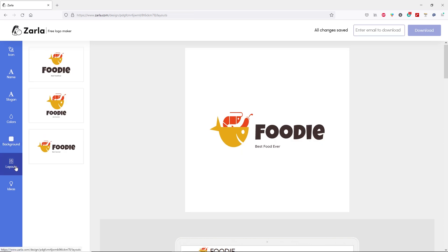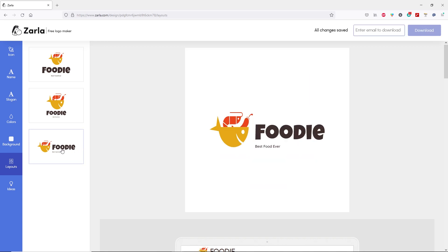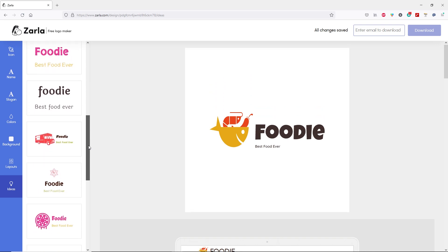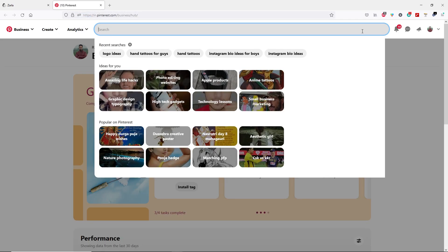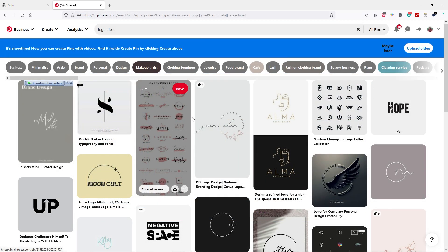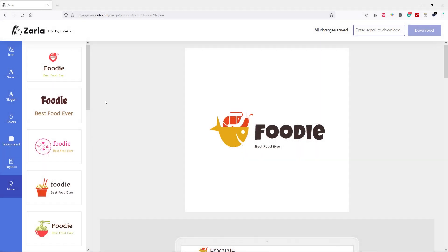Next we have the layout tab. Here you can choose different types of layouts. I'm happy with my logo. However, if you're still not happy or find difficulty designing your logo, you can go to the last tab where you'll get different ideas to design a logo for your business. If those ideas aren't enough, then go to Pinterest.com, click search, and type in logo ideas. From Pinterest, you will get tons of ideas to make your logo. Once you have an idea, you can start designing with Zalla.com — that simple.